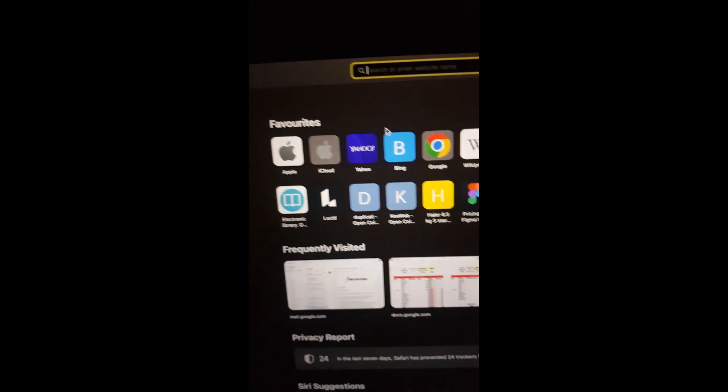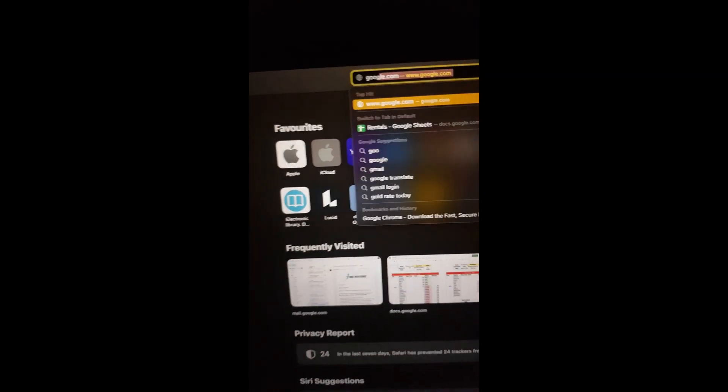Then just open up Safari or any other web browser, type in Google Chrome, and then download the latest version.